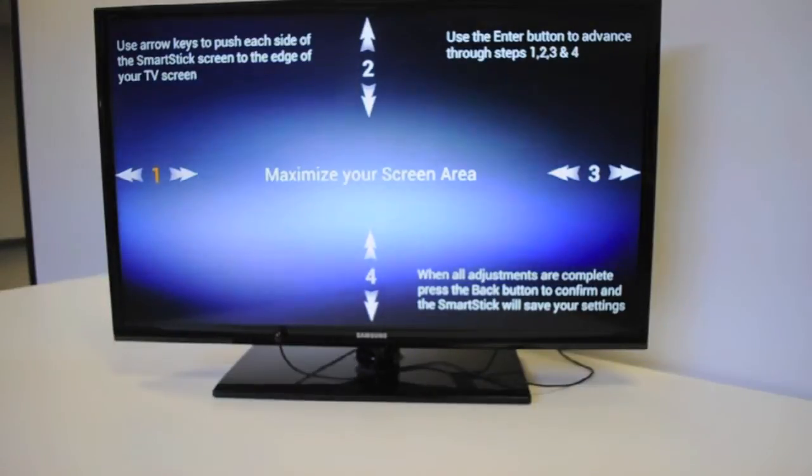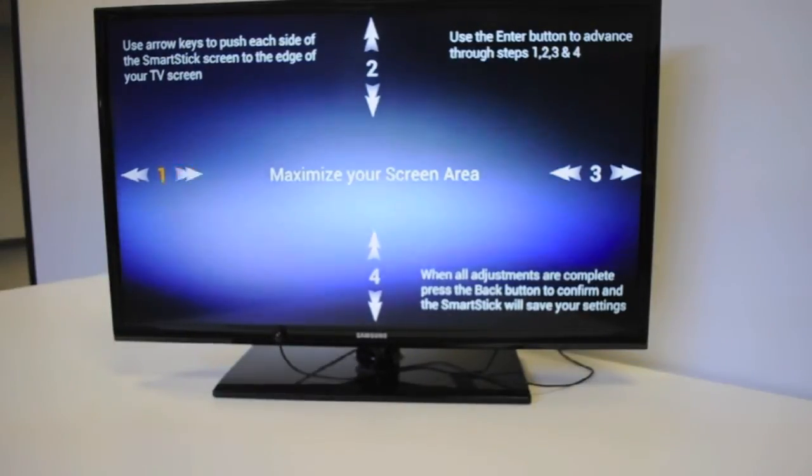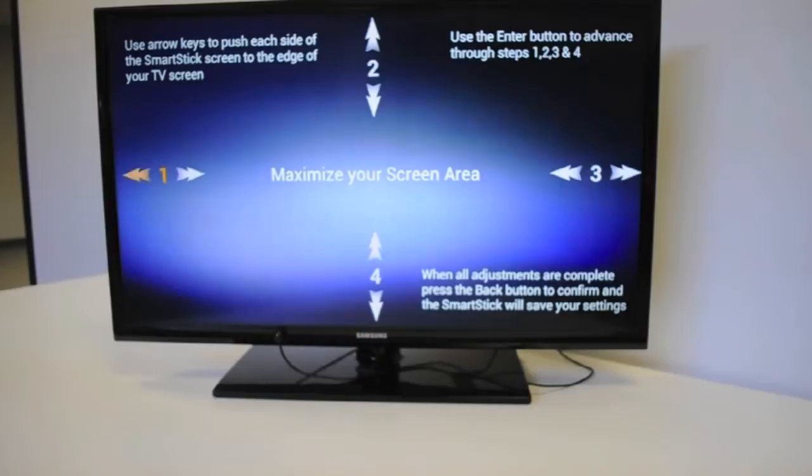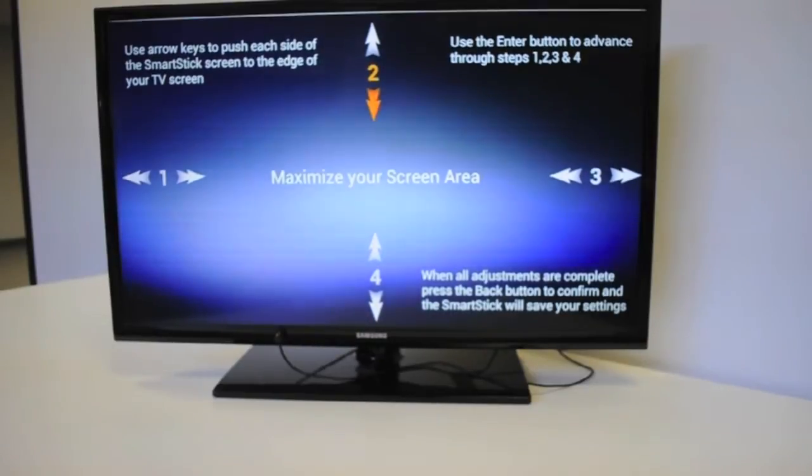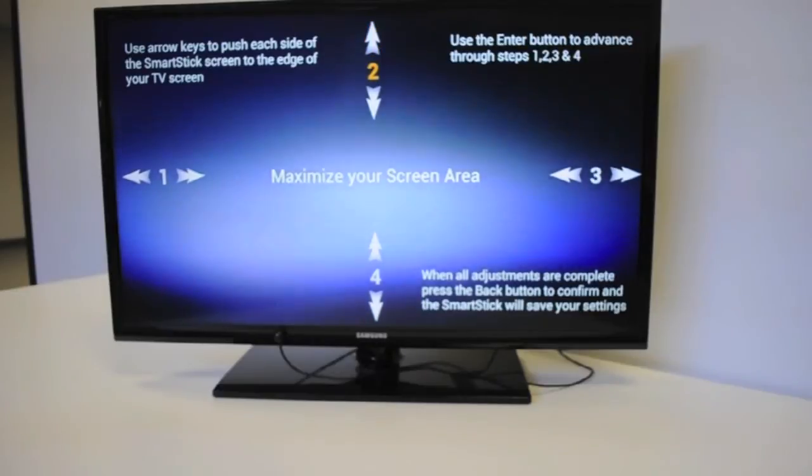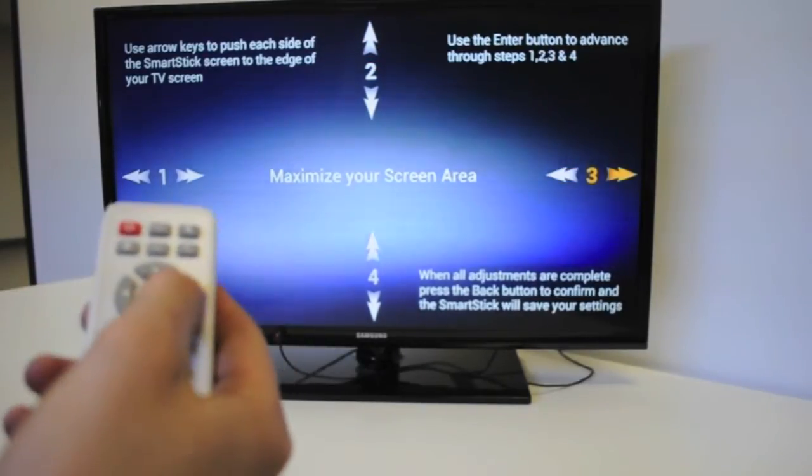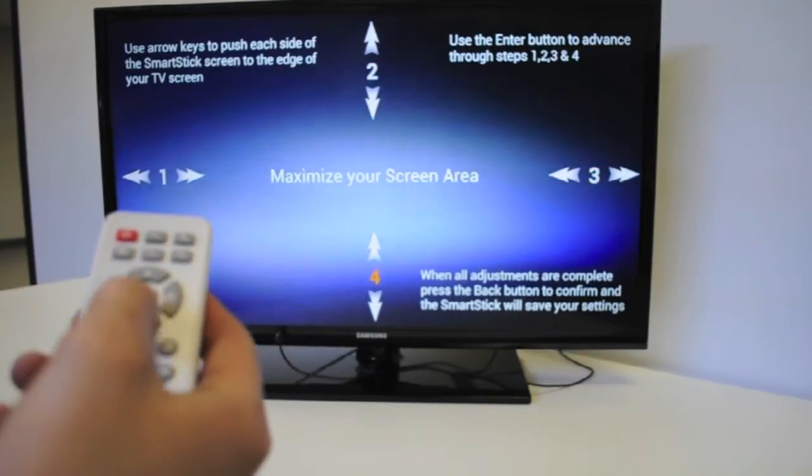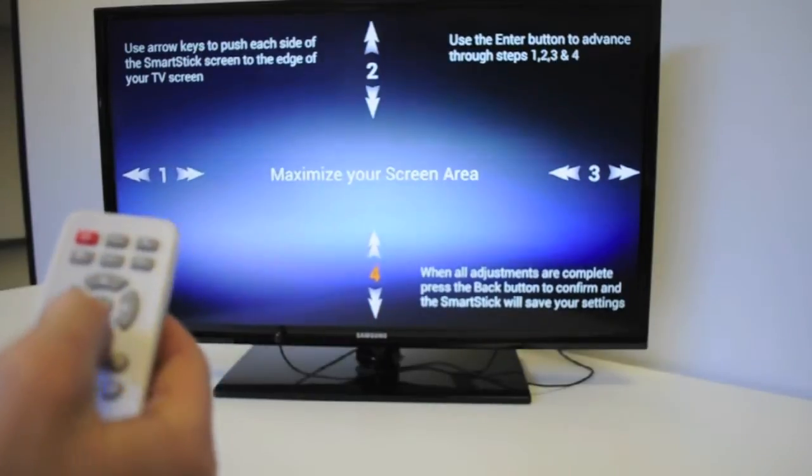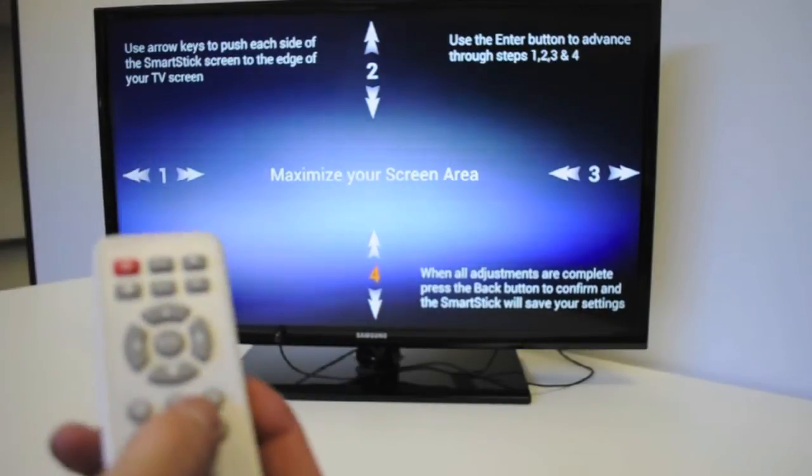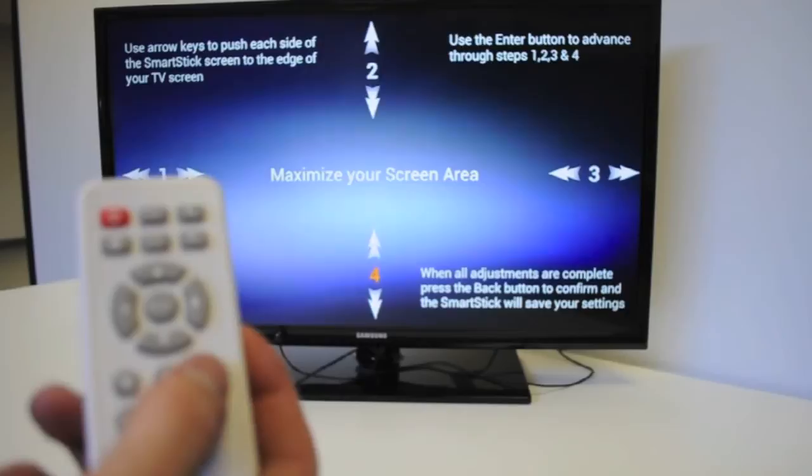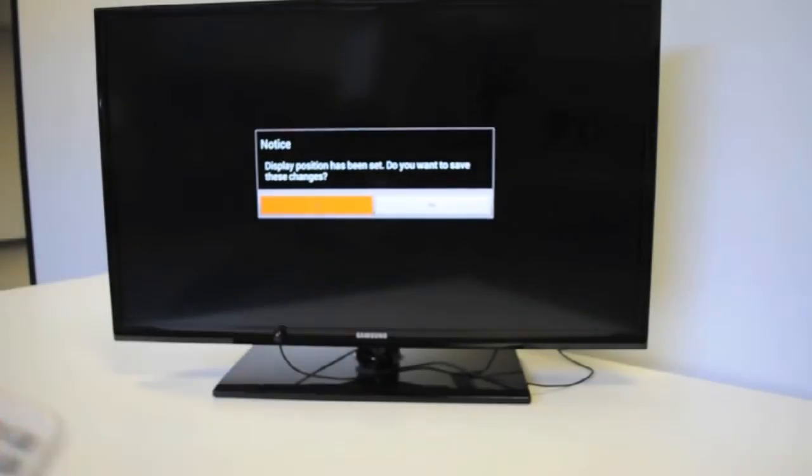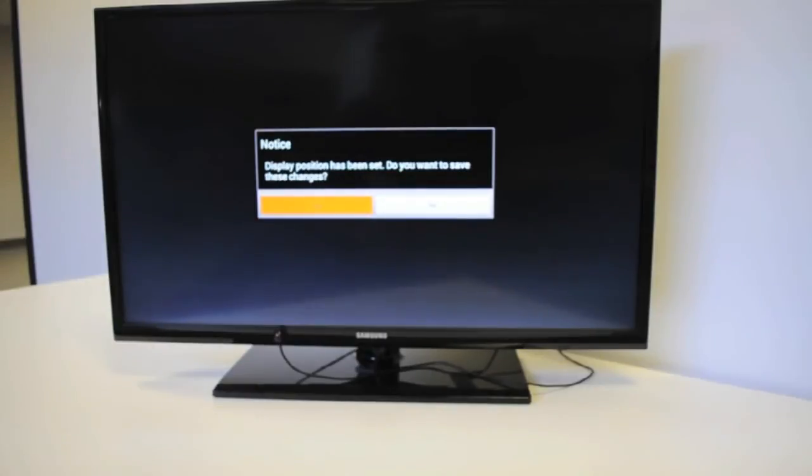And on this screen, we decide how big we would like our SmartStick to be displayed on the screen. You just go ahead and navigate between the arrows using the directional pad and size up your screen like so. Once you're all done with the size that you would like your screen to be, you're going to go ahead and hit the back button, which is this one right here. And it's asking me if I would like to save the changes, I'm going to go ahead and hit enter on the yes key.